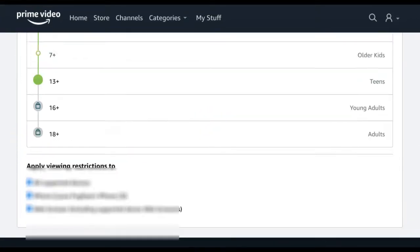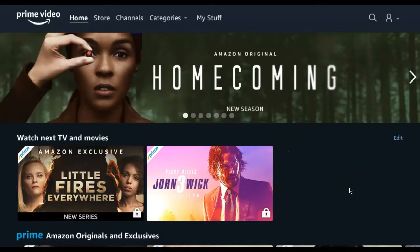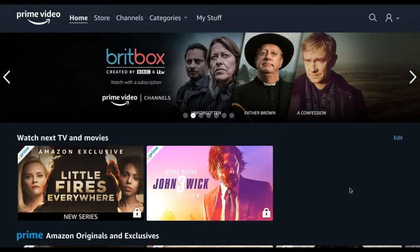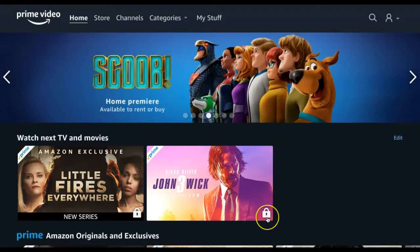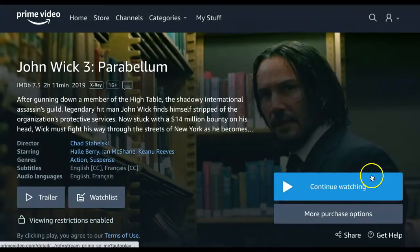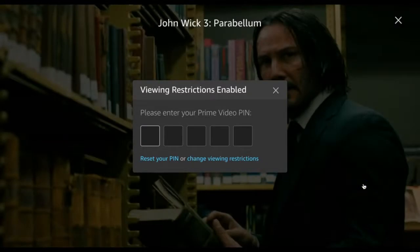Then click Save. If we go back to our homepage, you'll see that any titles with a recommended age of above 16 years has a lock icon in the bottom right corner of the thumbnail. This shows that an age restriction is enabled for that title. If we then attempt to watch the title, a pop-up will appear where the pin must be entered in order to watch the title.